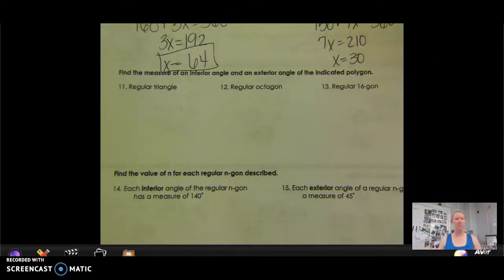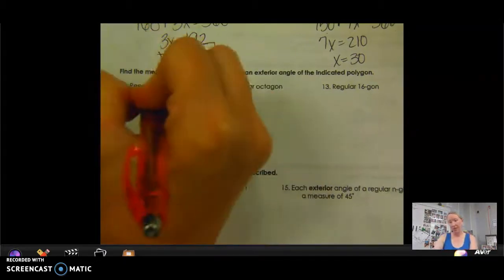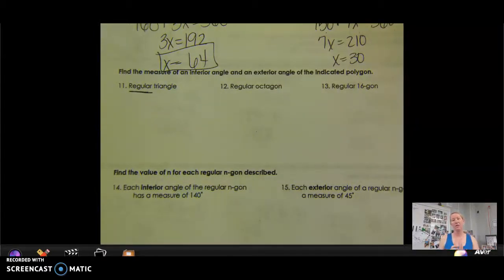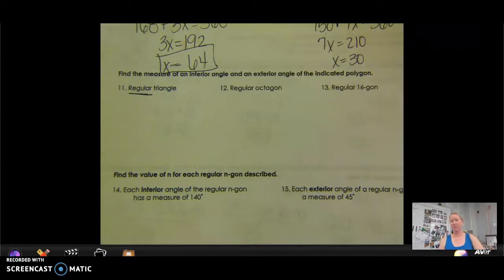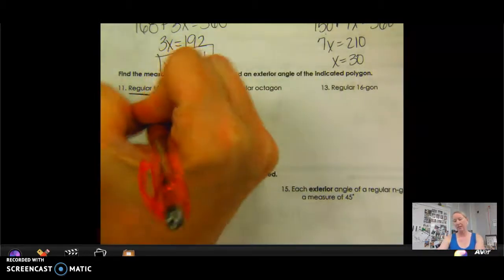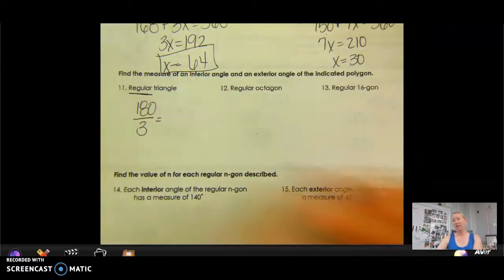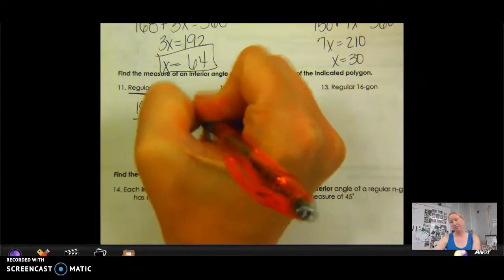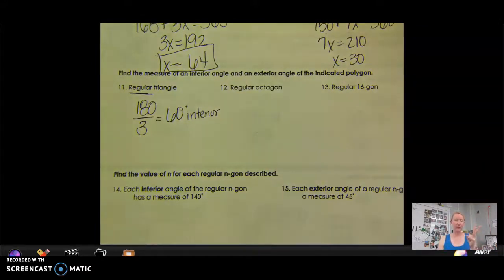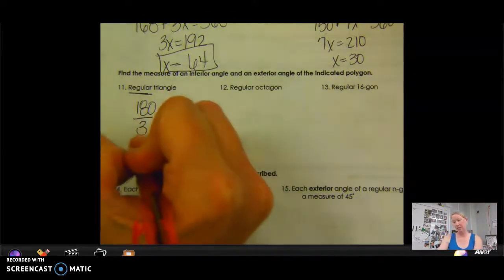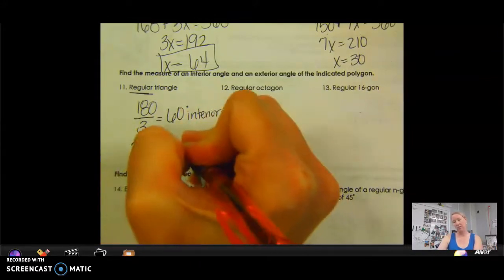Questions 11 through 13: find the measure of the interior angle and an exterior angle of the indicated polygon. So this is a regular triangle — it's important that this is regular because we can only know each corner's degrees if all angles are equal. A triangle has 180 degrees with three equal angles, so we divide 180 by 3 to get 60 degrees for each interior angle. For exterior angles, 360 divided by 3 gives 120 degrees.